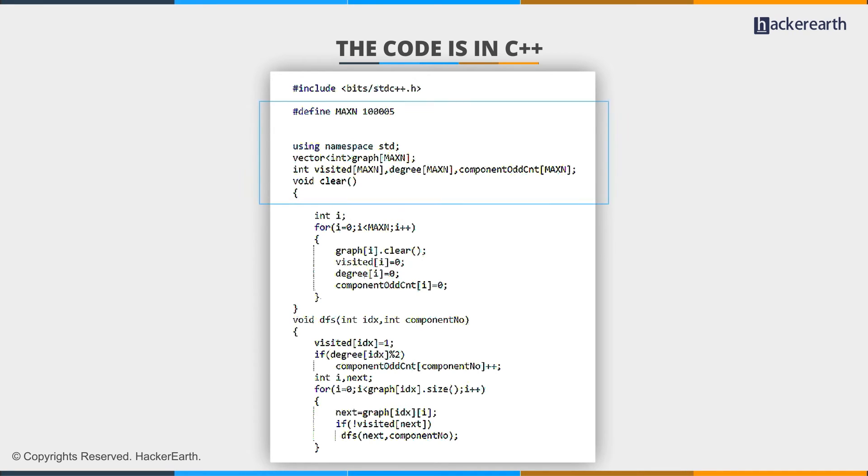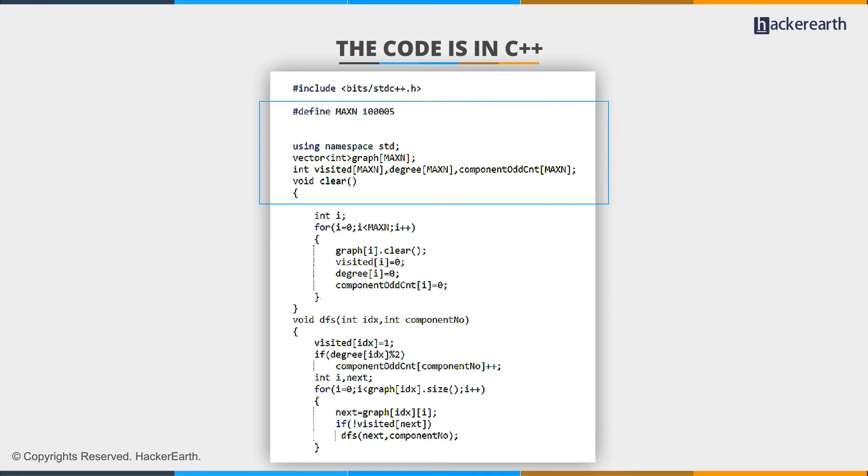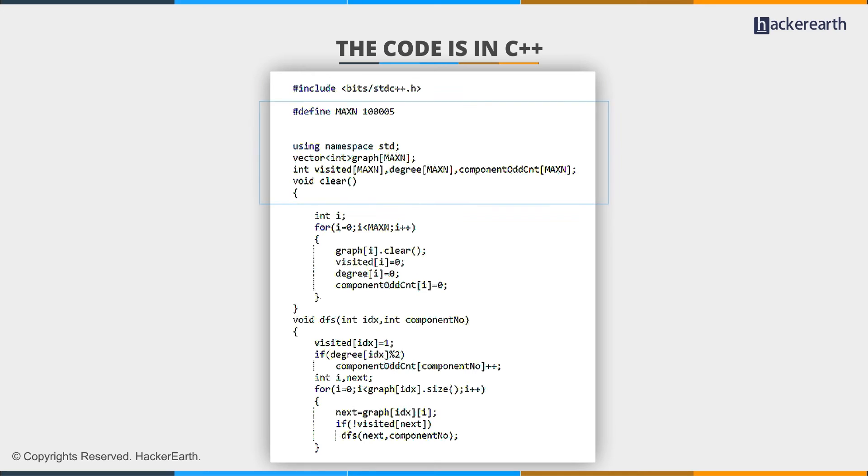Array Degree keeps the count of degree of any vertex. I have used a visited array to check if I previously visited this vertex or not. And finally, my component OddCount keeps the count of number of odd degree vertices in a component.